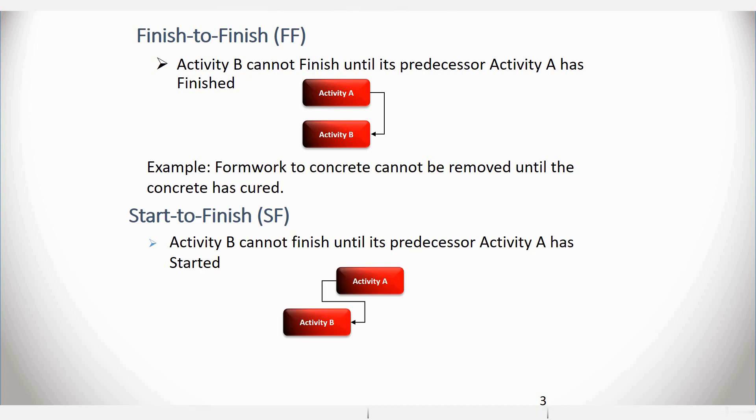I rarely see it. But in effect, if you look at Activity A and Activity B again, Activity B cannot finish until its predecessor, Activity A, has started.